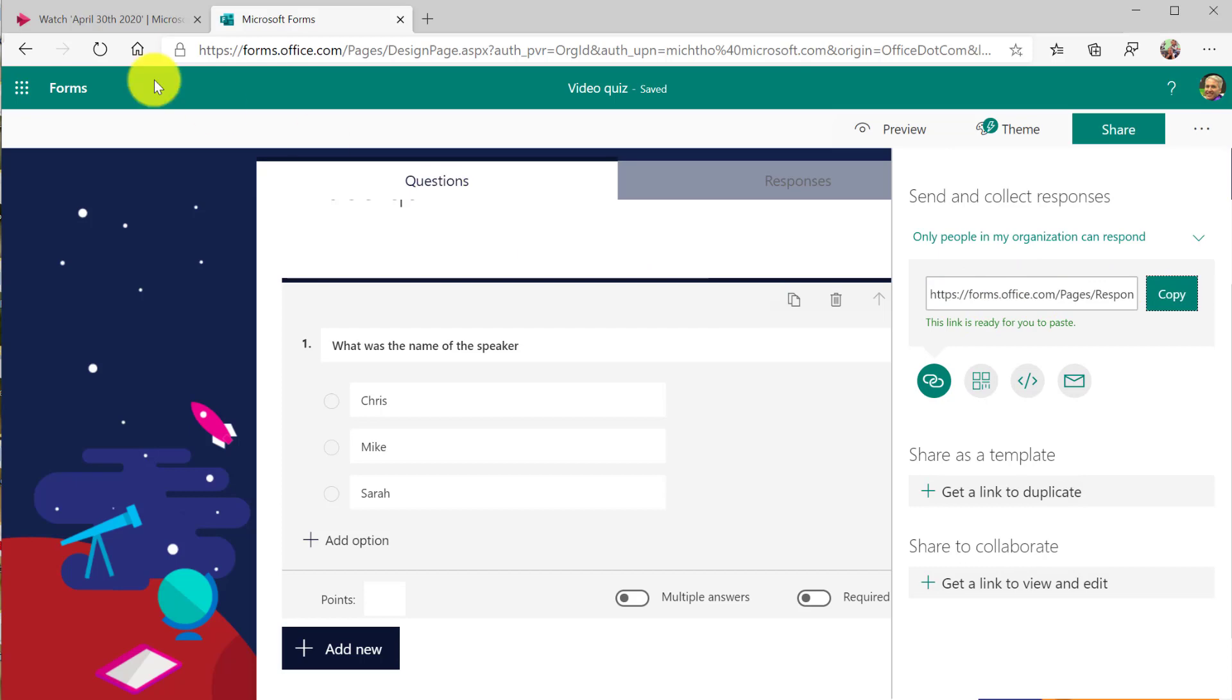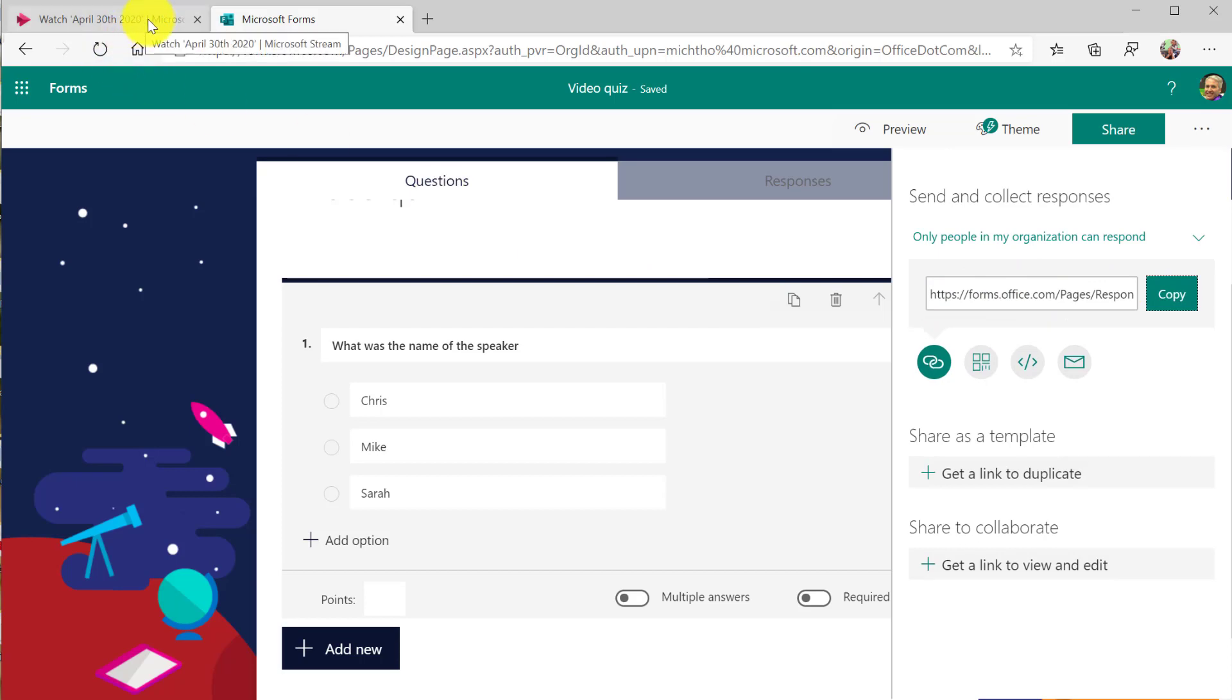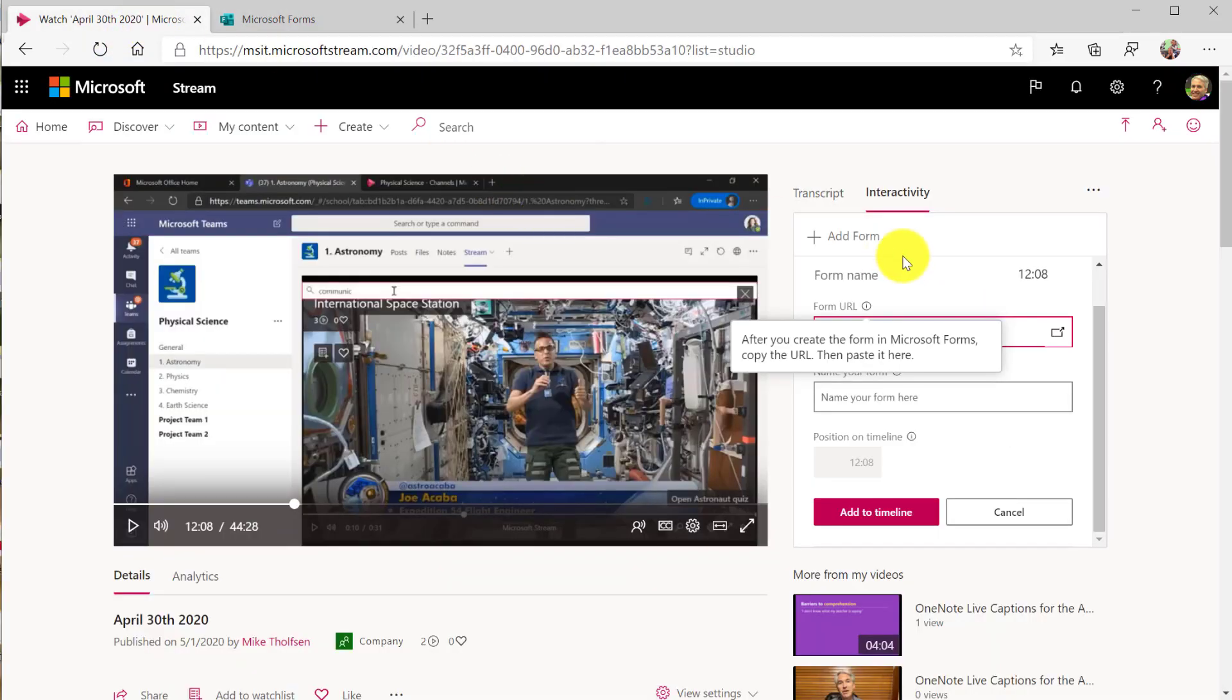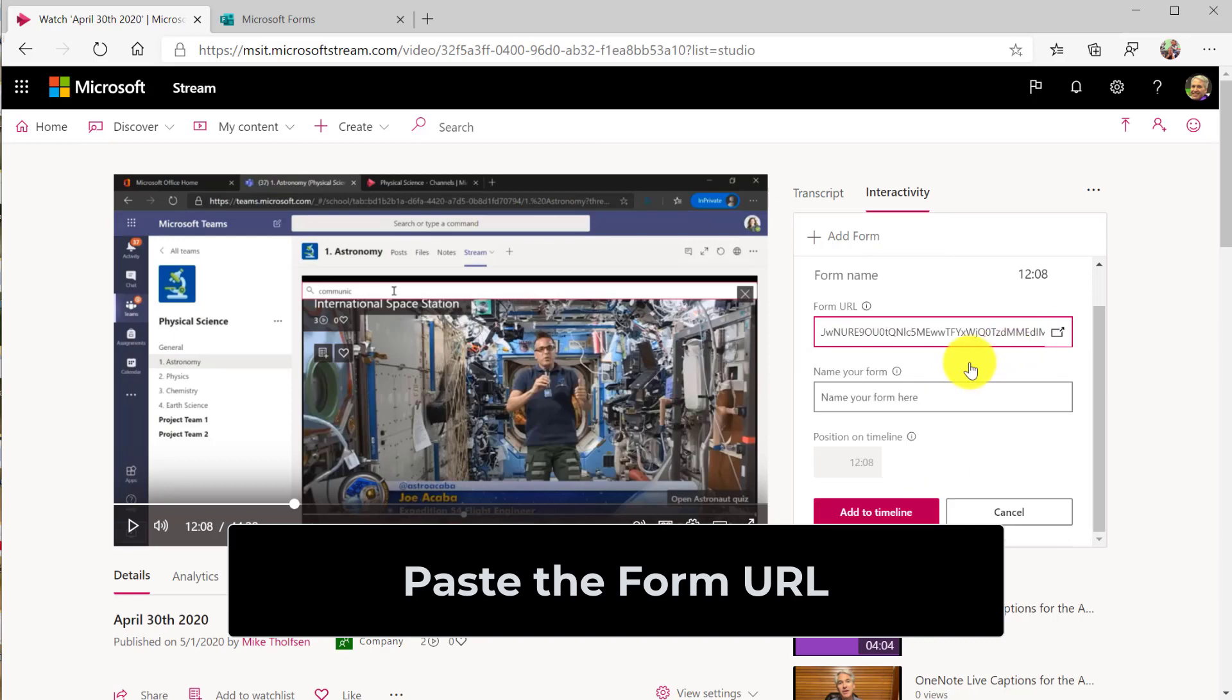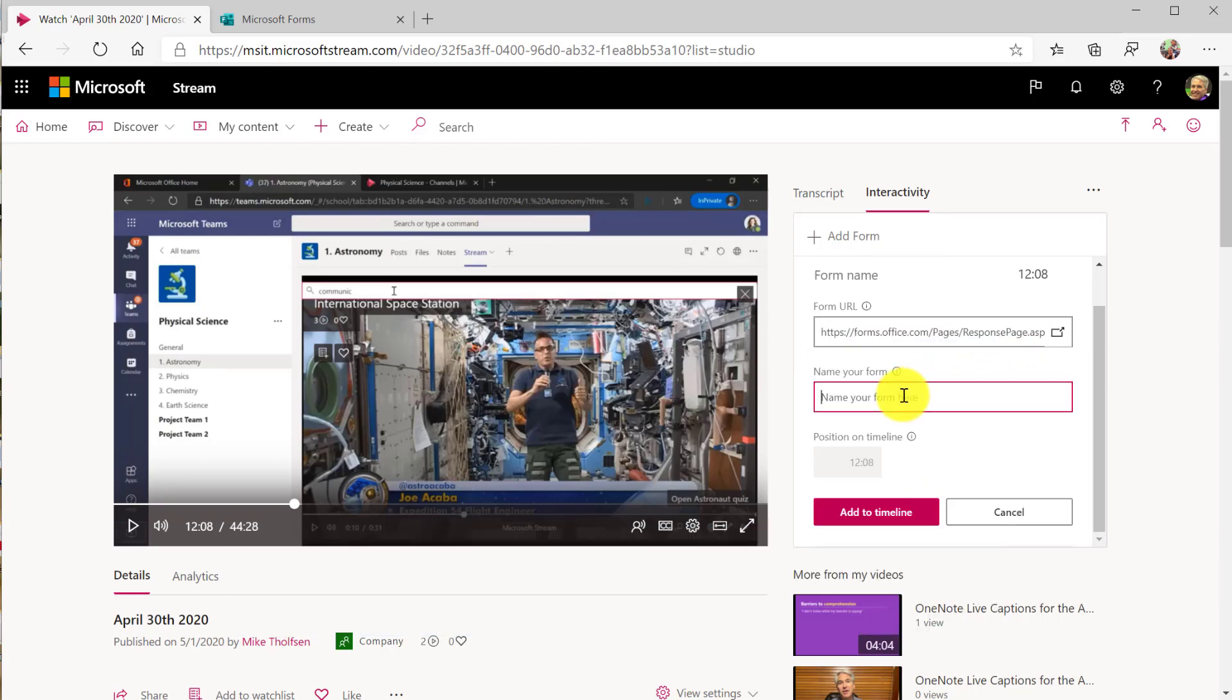So I have the URL to this form and I'll switch back to stream. And what I'm going to do is paste that URL right here and I'll name it pop quiz.